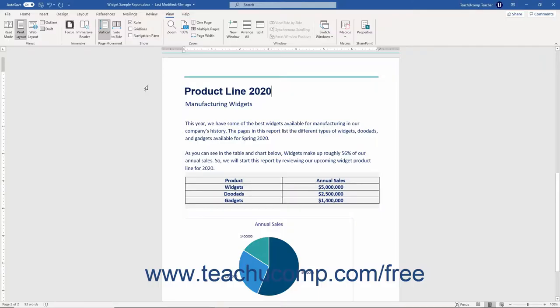Microsoft Word provides you with a ruler that you can use to set tabs within a document. It can also help you place and position document text and document objects.